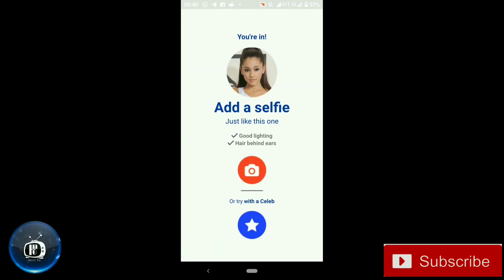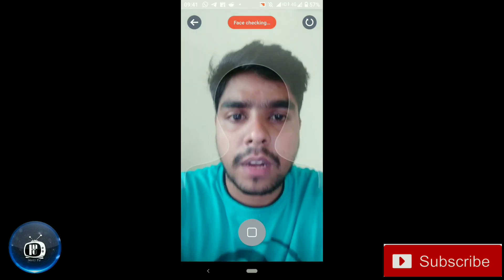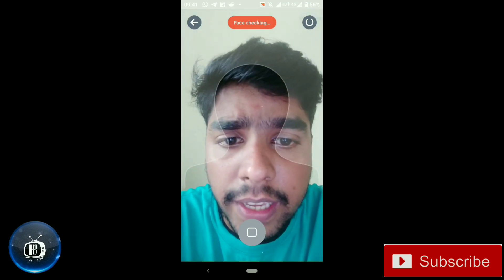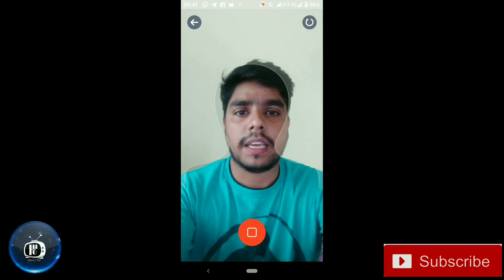Here we have two options. First, we have a photo. We can select a photo here. Now we can align the face here.